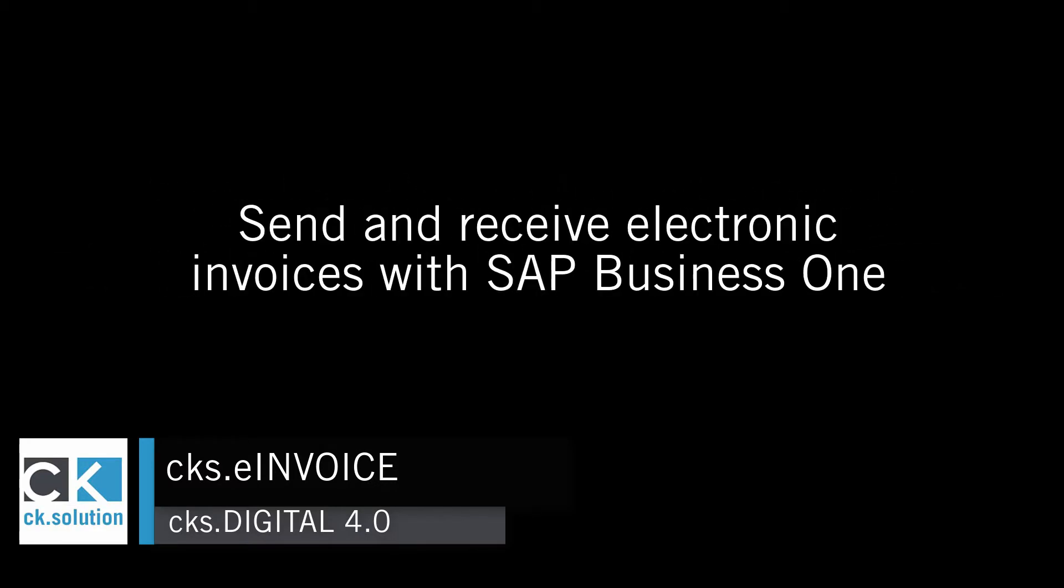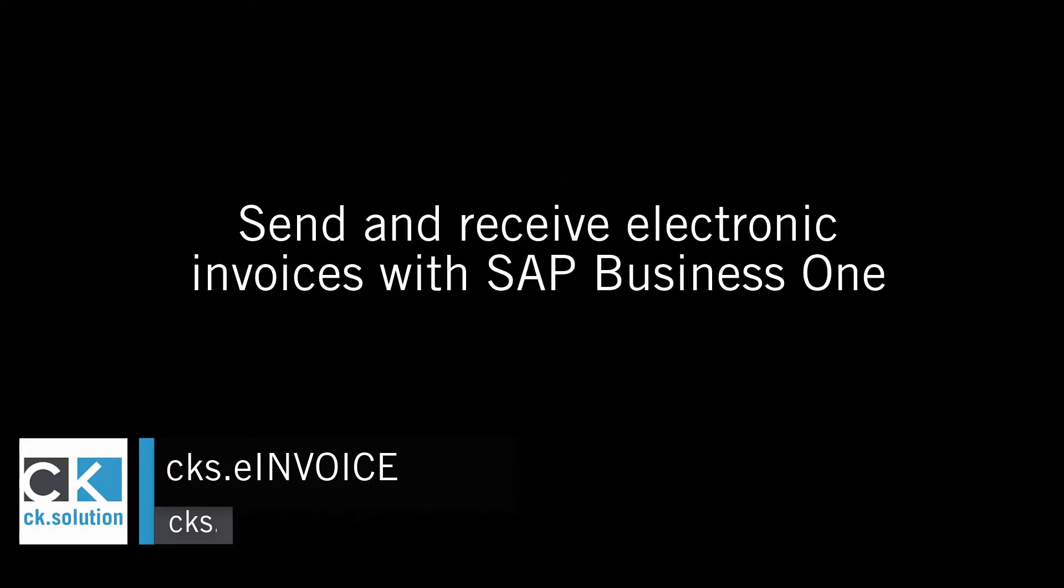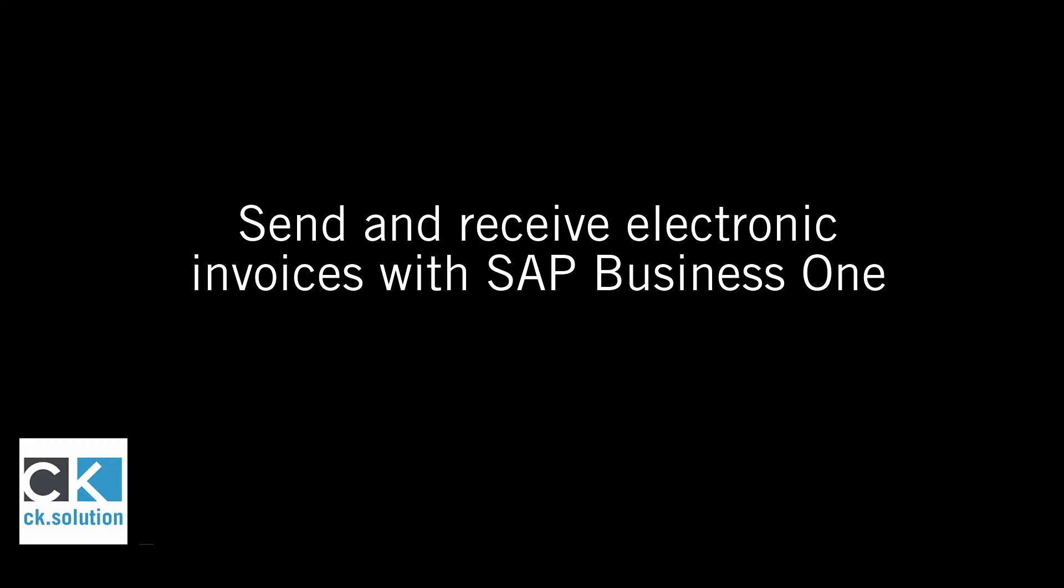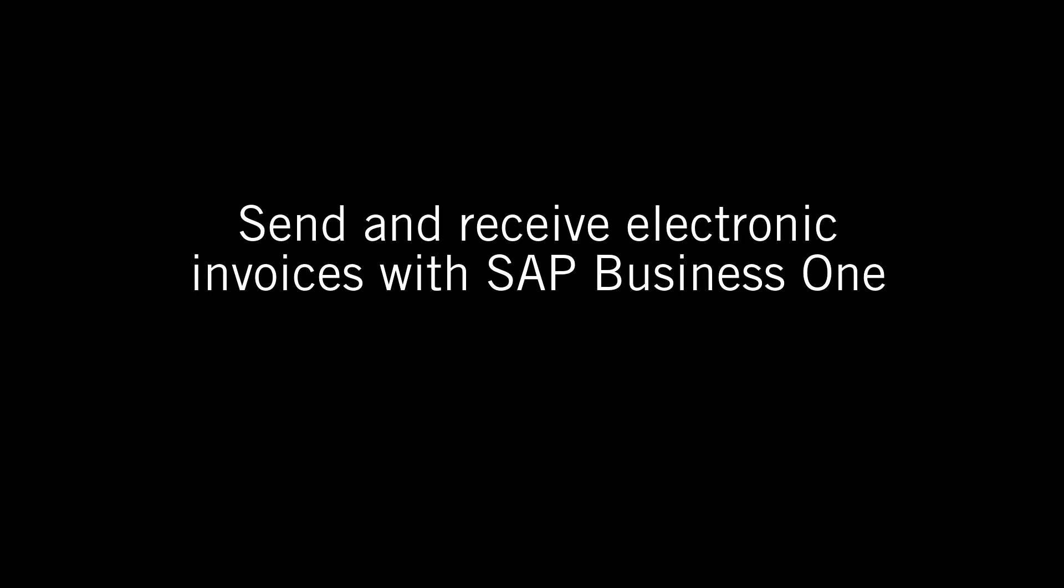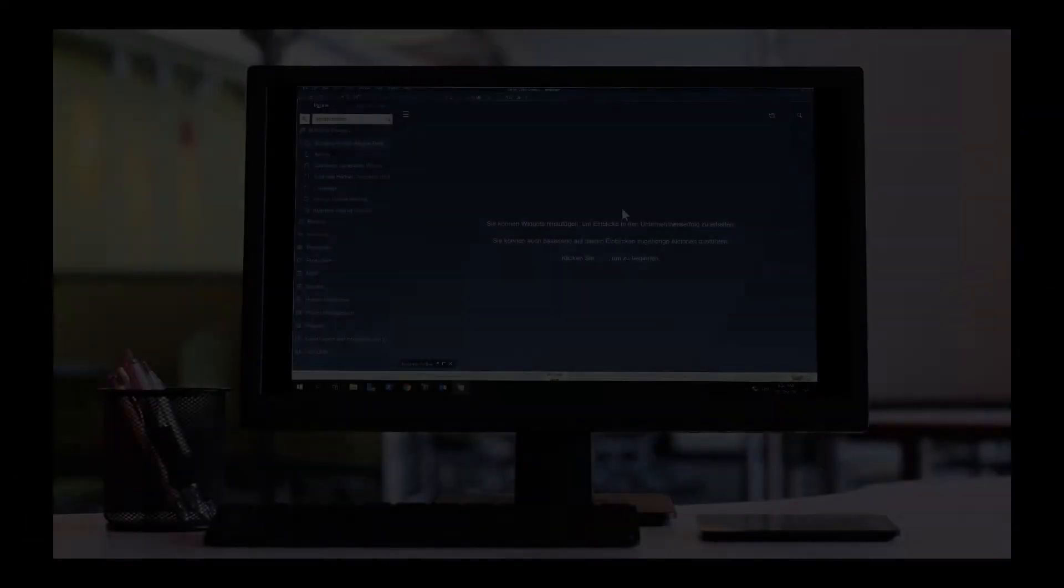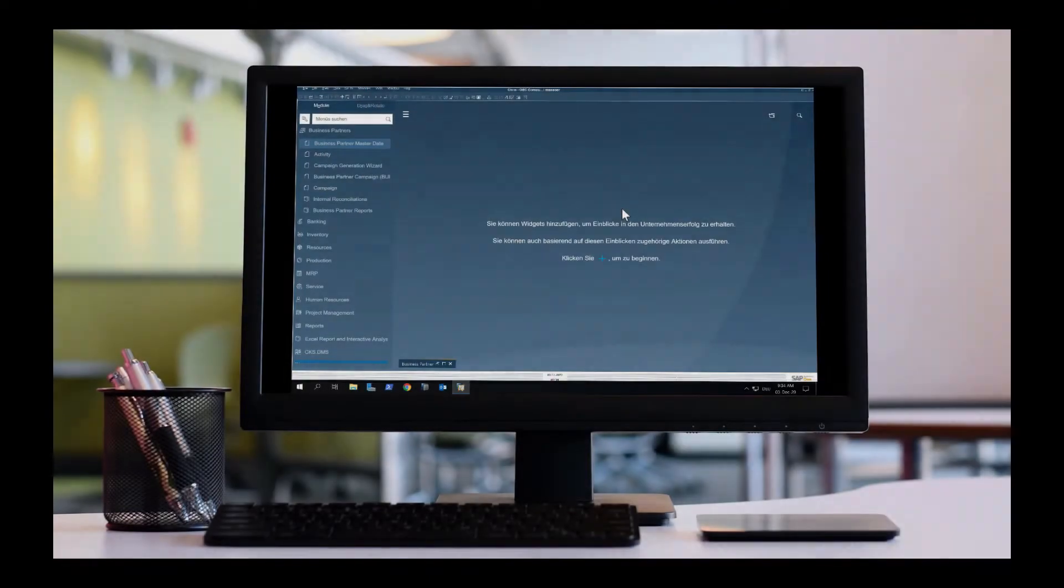Hello and welcome to this short video about how to send and receive electronic invoices with SAP Business One. First let's take a look at shipping.